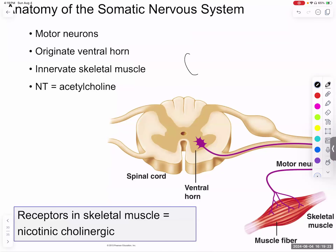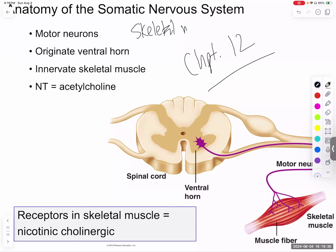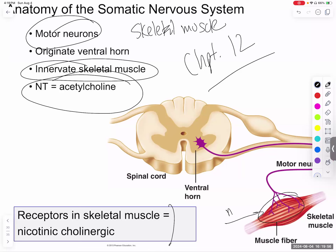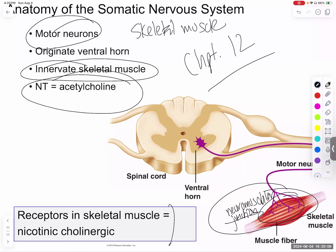The somatic nervous system, covered in depth in chapter 12, controls skeletal muscles — the voluntary system. Motor neurons innervate skeletal muscles and release acetylcholine at the neuromuscular junction. All receptors at the neuromuscular junction are nicotinic cholinergic receptors. This is where the nervous system meets the muscular system — the junction of the nervous system and the muscle.